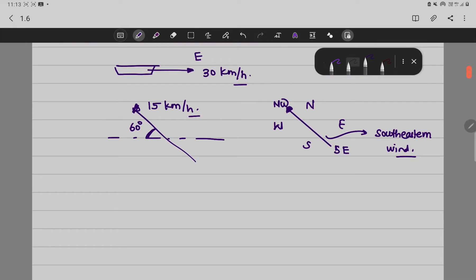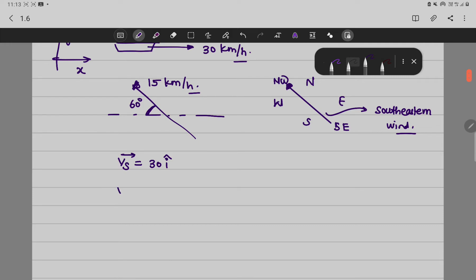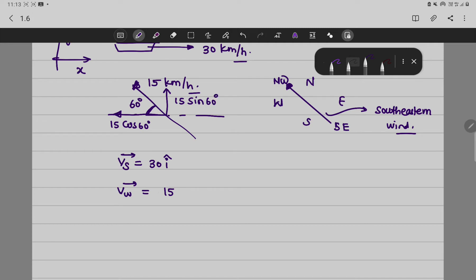Let the velocity of the ship equal 30î, assuming this is the x-direction and this is the y-direction. The velocity of the wind is 15 km/h, where the x-component is 15 cos 60° and the y-component is 15 sin 60°. So we can write minus 15 cos 60° î, since it is in the opposite direction of î, plus 15 sin 60° ĵ.